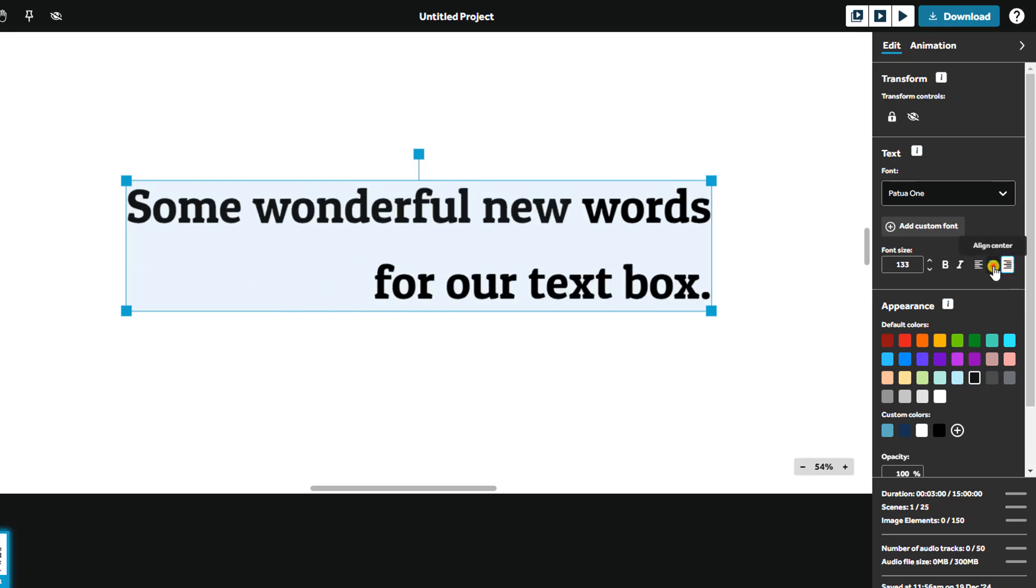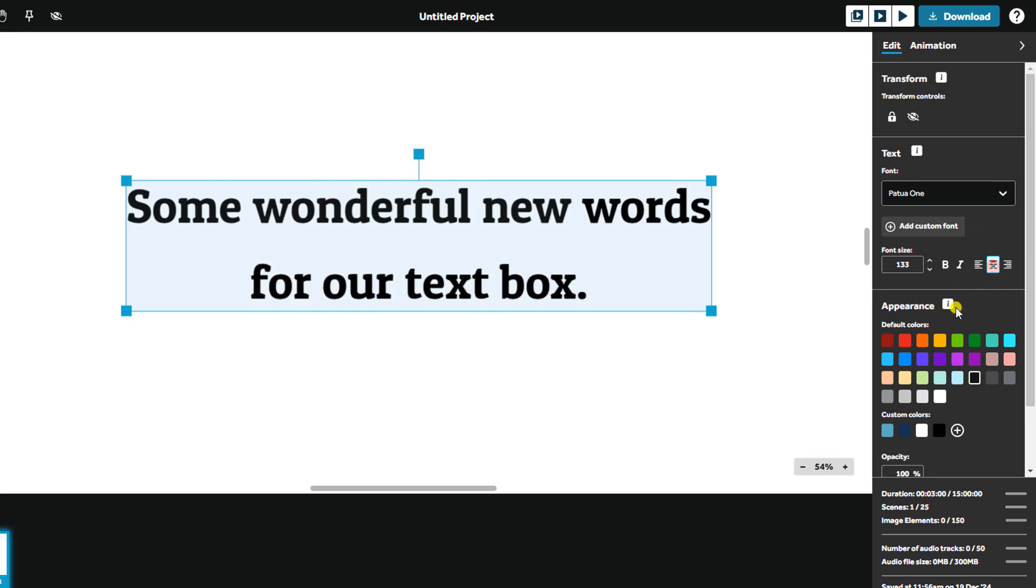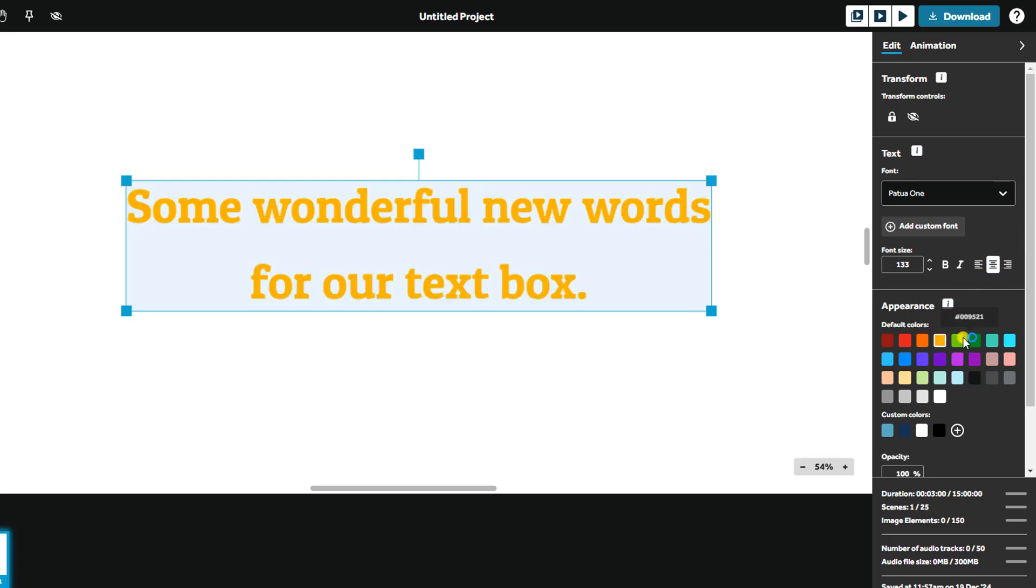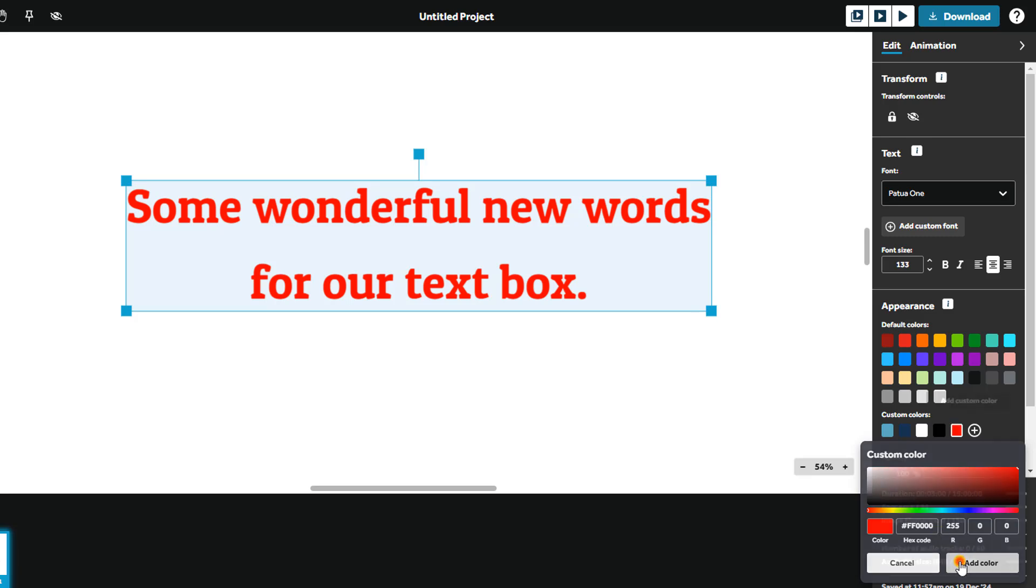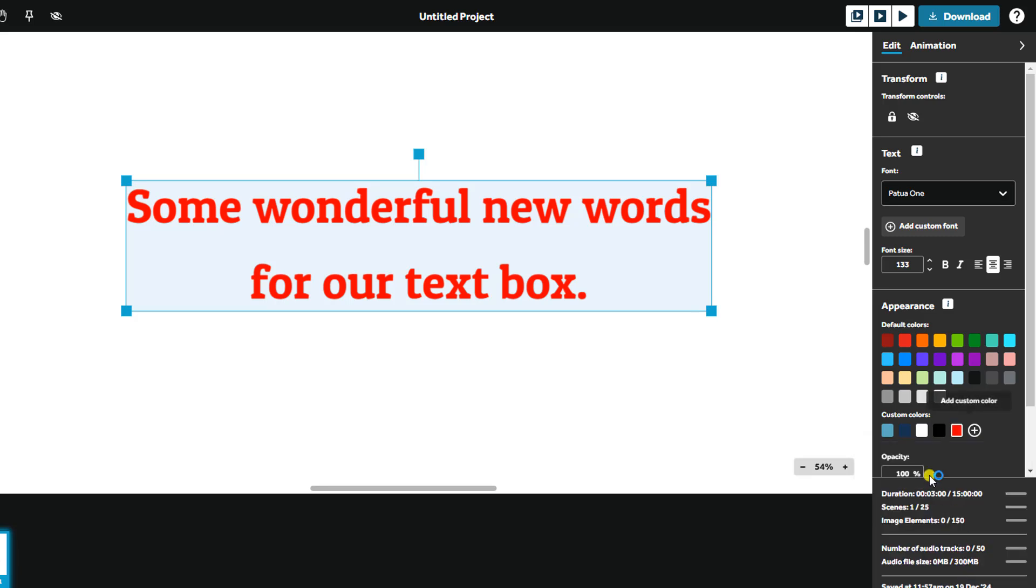Change the text color using default or custom colors. Click the plus symbol here in Custom Colors to choose your color or paste the hex code, then select Add Color. Your custom colors are saved across all projects for consistency.